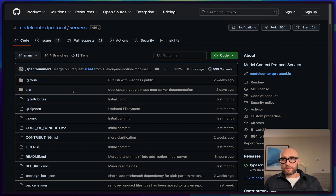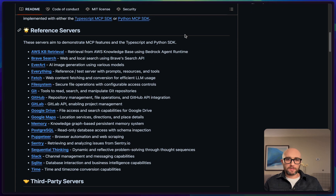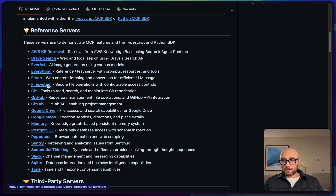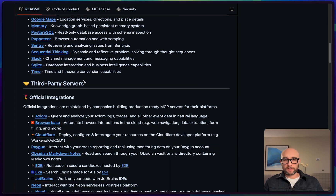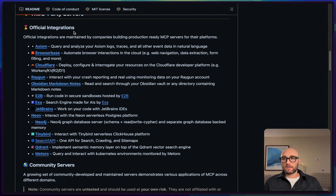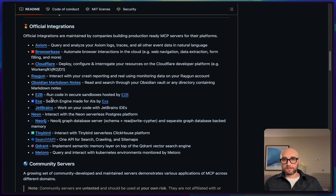The third video covers community-based servers. The sequential thinking server is a reference server. Here's the main MCP server GitHub — they've done a bit of a rearrange since last time. We've already set up Brave, the file system, and Puppeteer. In this video we're setting up sequential thinking. There are now third-party servers that are official integrations maintained by companies like TinyBird, Search One API, Raygon, and Cloudflare. Companies are adding MCP servers as we go.